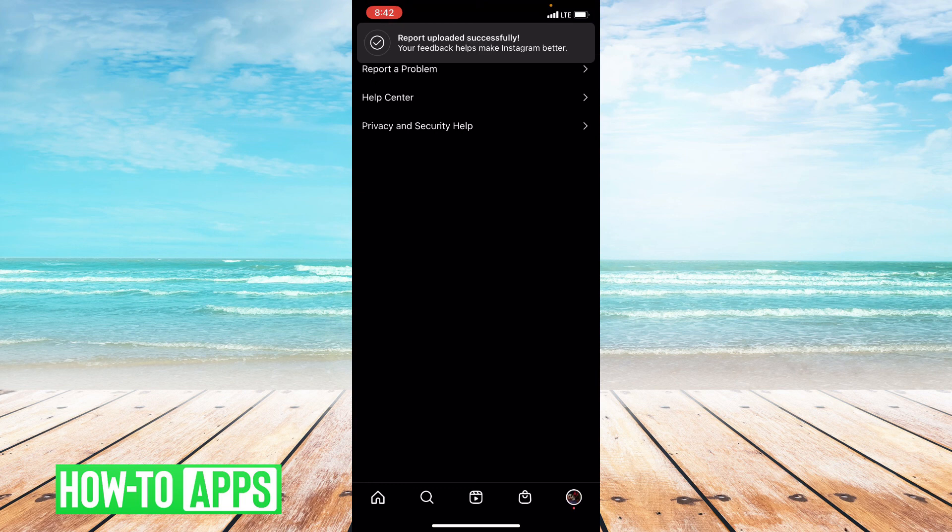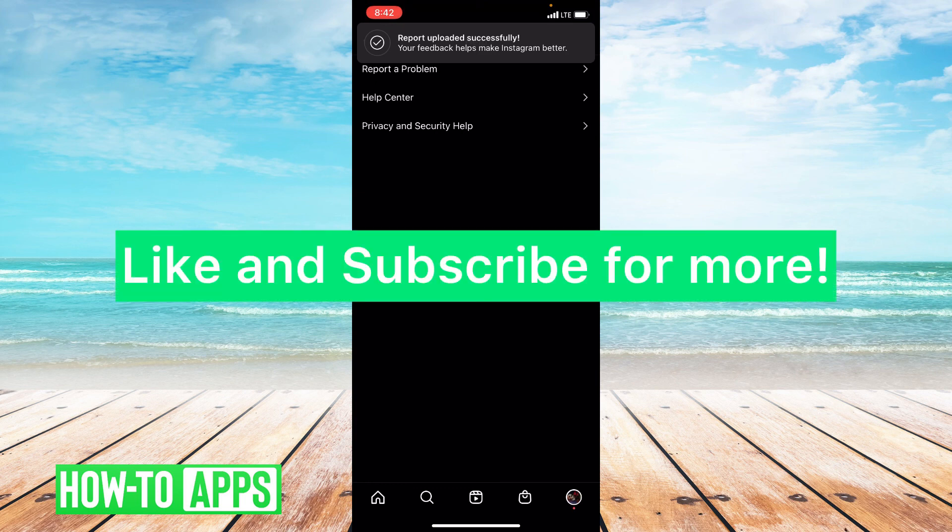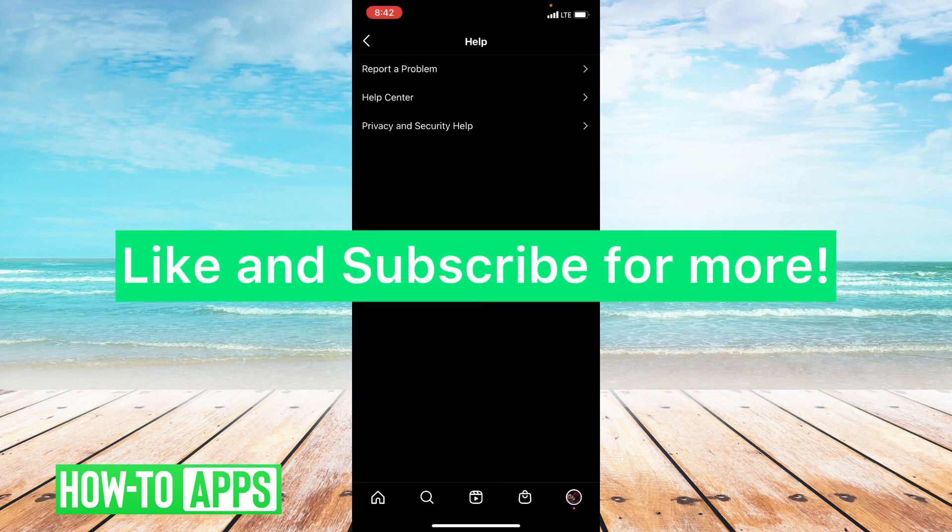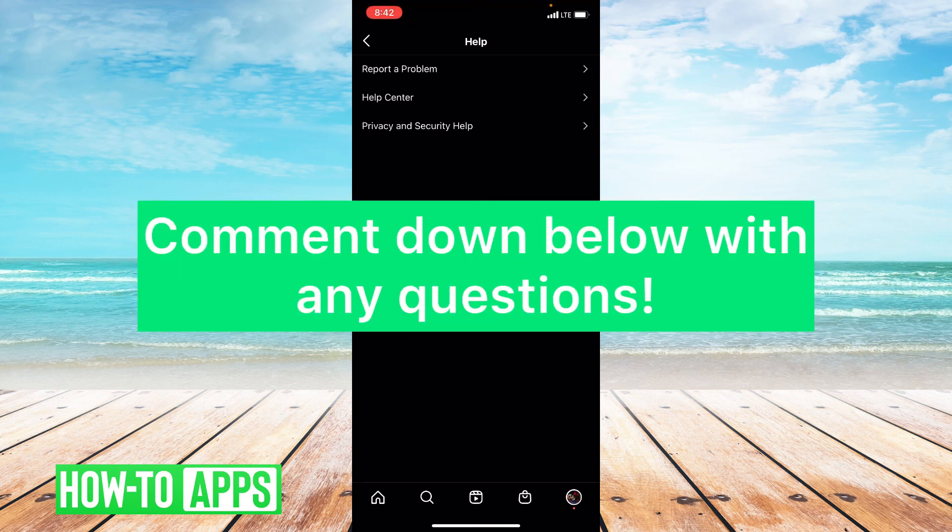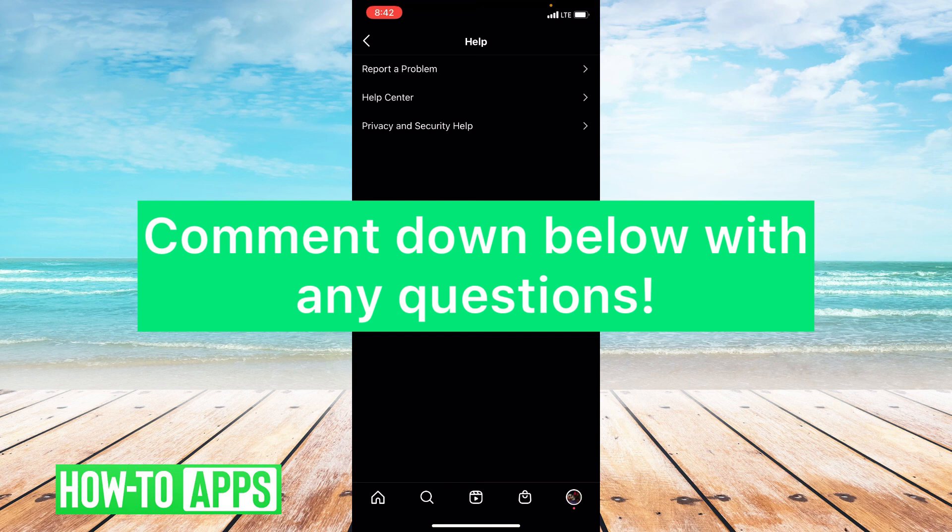So I hope one of these things helped you out. If they did, please like and subscribe to this channel. If you have any questions on this tutorial, please leave them in the comment section below. Thank you so much for watching. Bye guys.